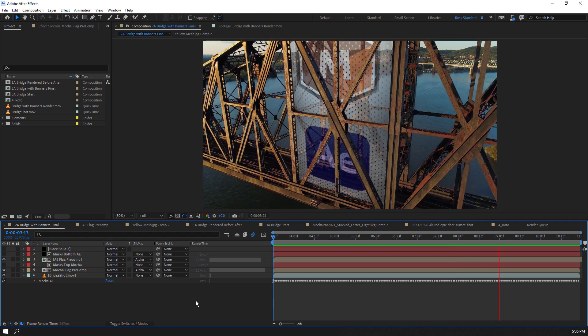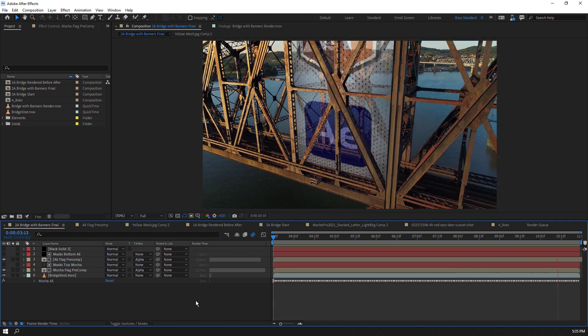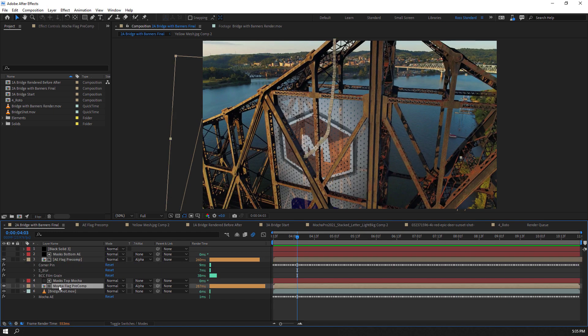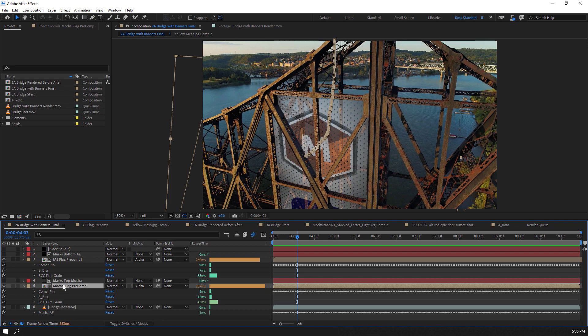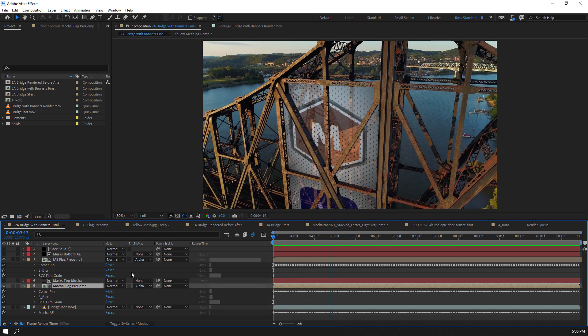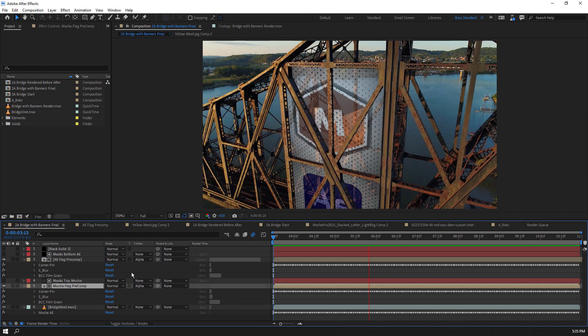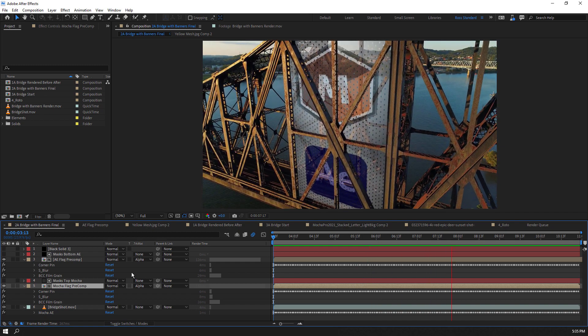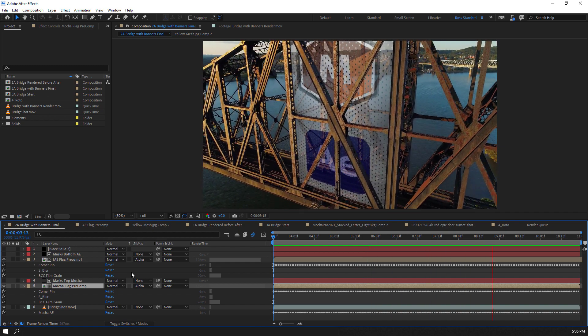And again, both graphic layers have multiple Boris FX plugins, all taking advantage of multiple CPUs and processing quickly thanks to AE's new multi-frame rendering. And that's it.